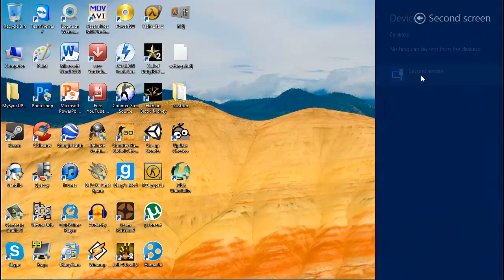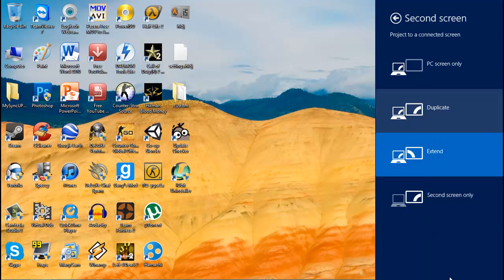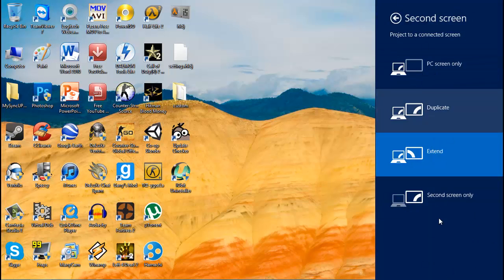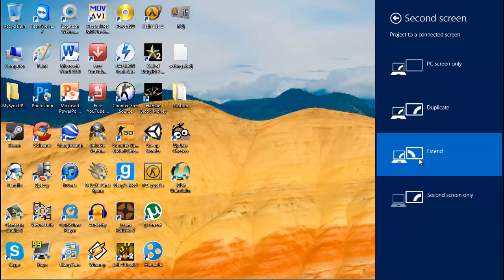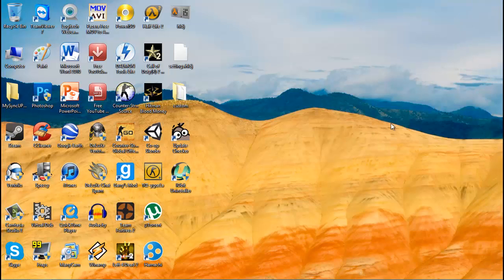After that, click on second screen and make sure your second screen is connected with a VGA cable or HDMI cable. Click on extend and it will extend your display.